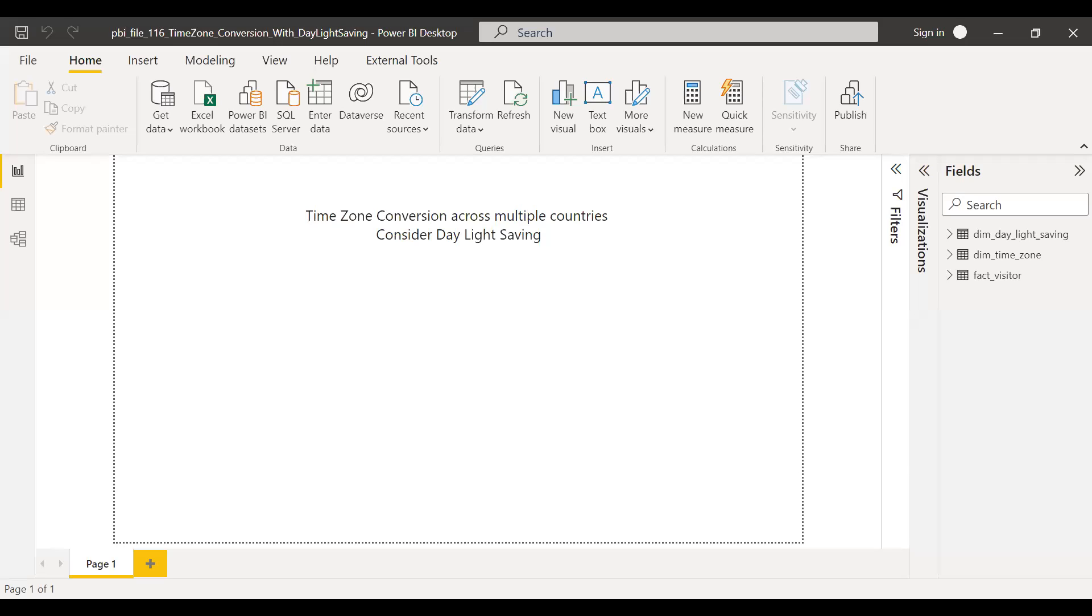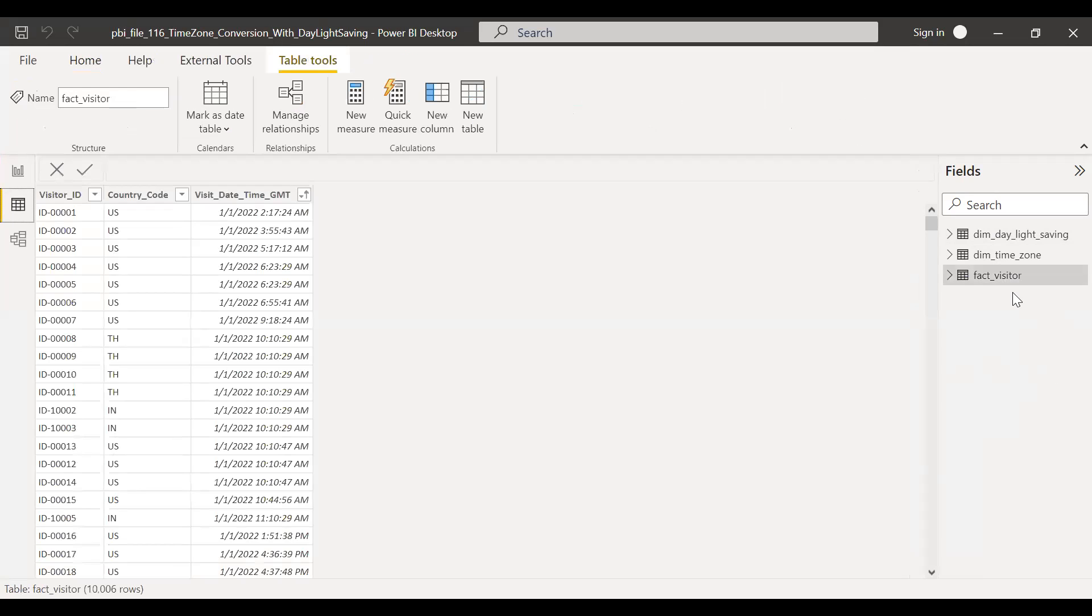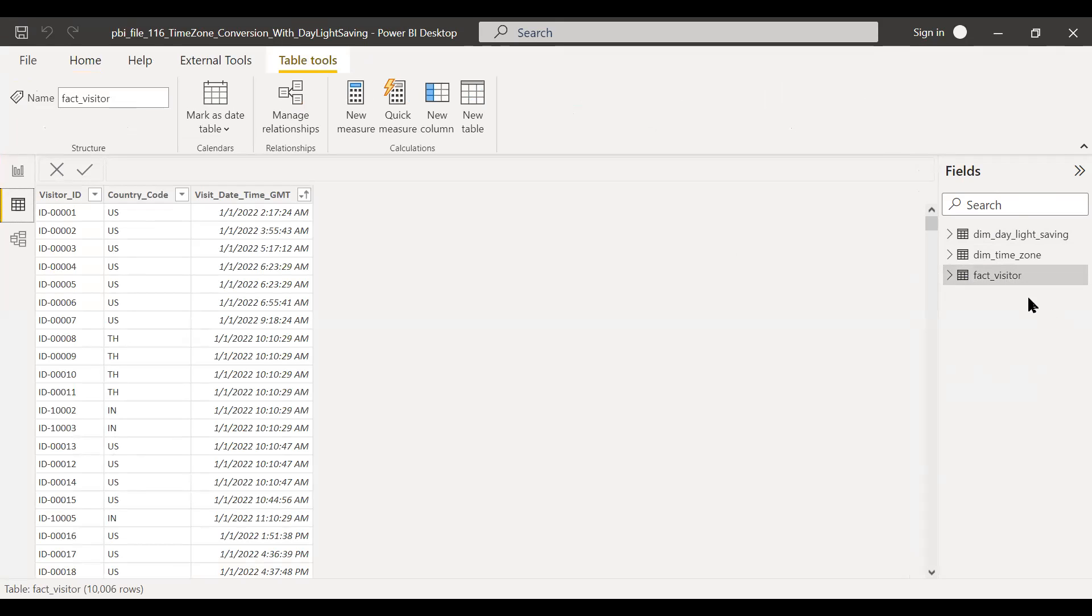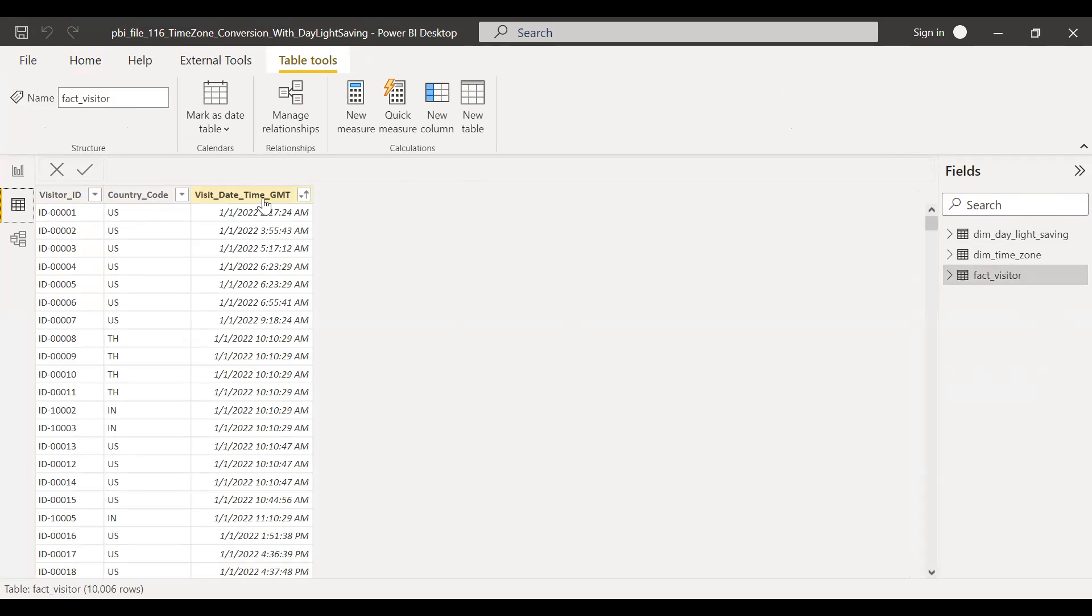So here is the file. As you can see here, I have three tables. Let's see what is there in each table. So this is the first table, the fact visitor table. I have the information about the site visits. And you can see we have the visitor ID, the country code, and visit date time, which is in GMT.